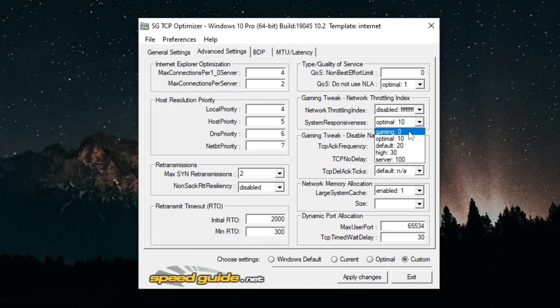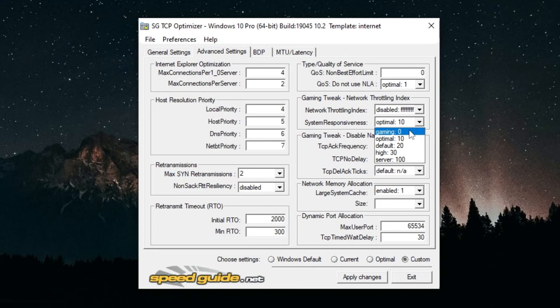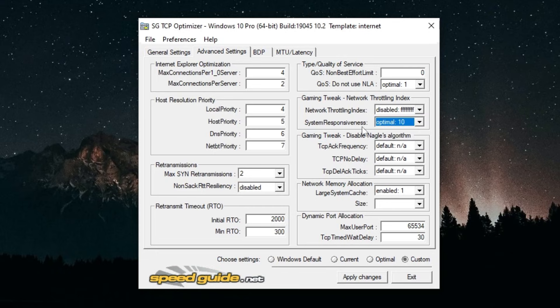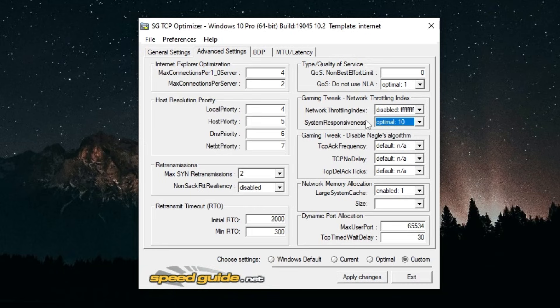For System Responsiveness you just put this to 10. You could put Gaming if you want. If you set to zero it's just going to automatically set to 10. If putting it to zero makes you feel better then you could just put it to zero, but it's really going to set to 10 at the end of the day, so I'm going to keep it on 10.